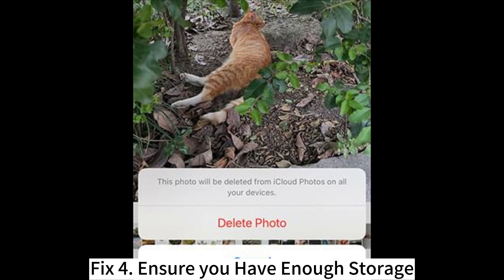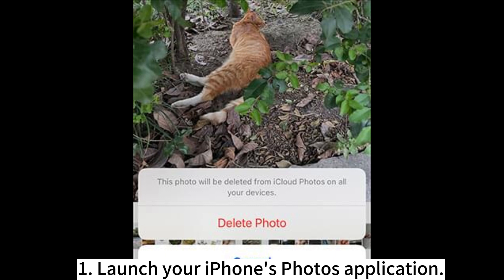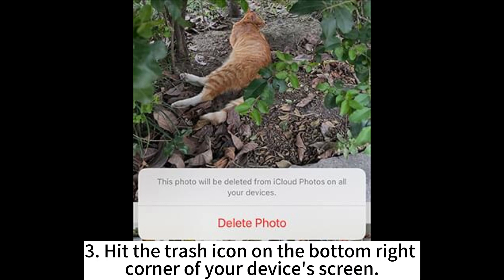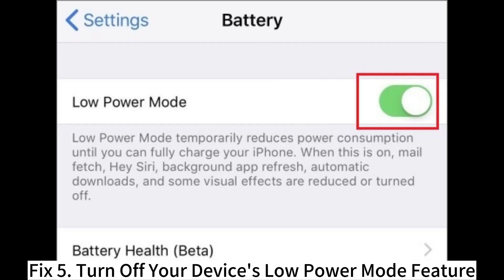Fix 4: Ensure you have enough storage. Insufficient storage on iPhone could lead to the Shared Albums not showing all photos or not showing up at all. Launch your iPhone's Photos application. Identify the target video or photo and hit on it to open it on full screen. Hit the Trash icon on the bottom right corner of your device's screen. Authenticate the action by tapping the Delete Photo message pop-up.